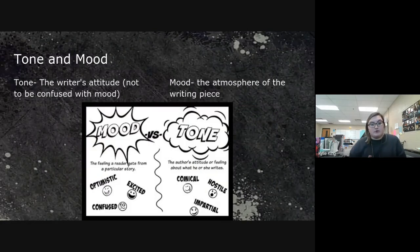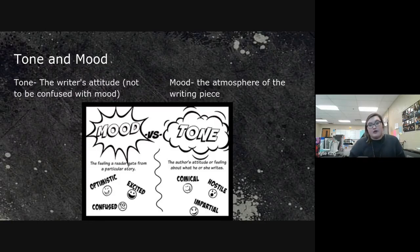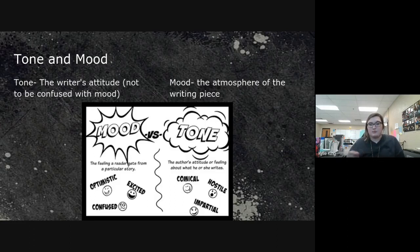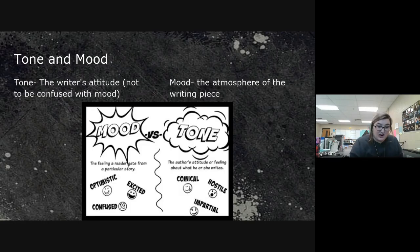Tone and mood are very easily confused. Tone is the writer's attitude; mood is the atmosphere of the writing piece, and mood is generally very affected by tone. Some mood words are: optimistic, excited, confused. Some tone words are: comical, hostile, impartial. So the mood — the atmosphere — might be excited because the author has a comical tone.